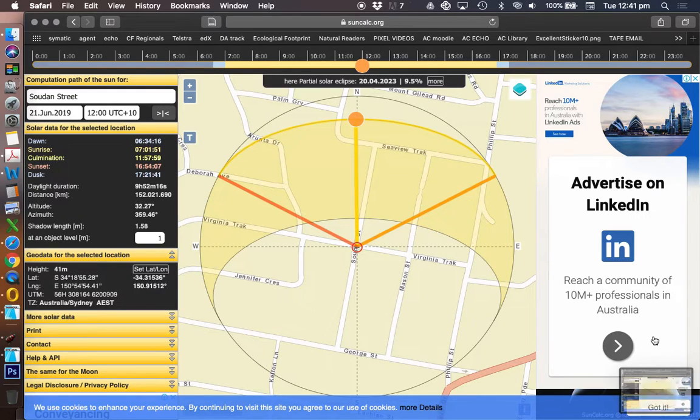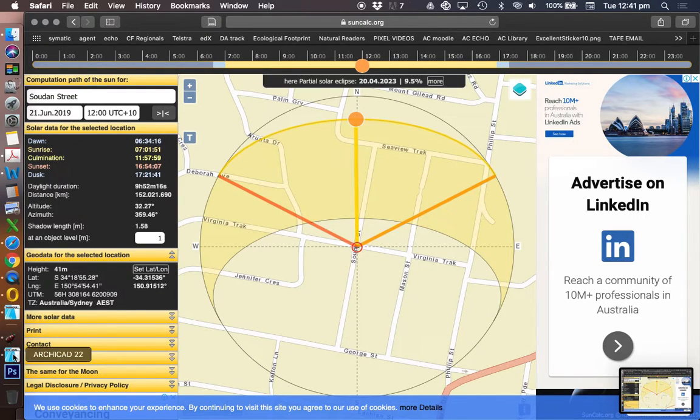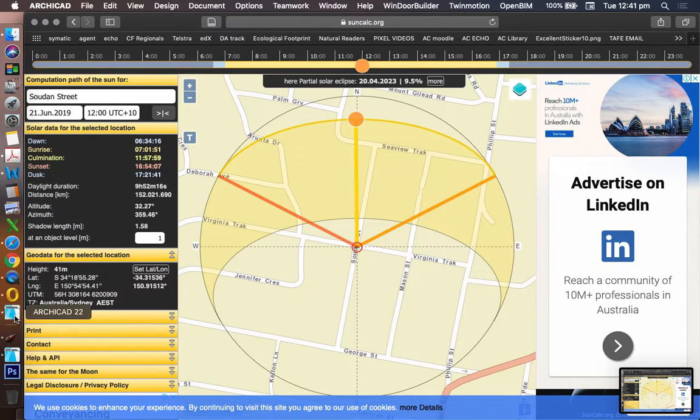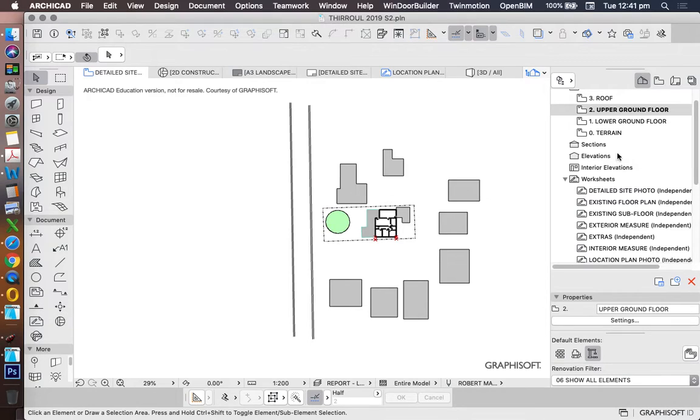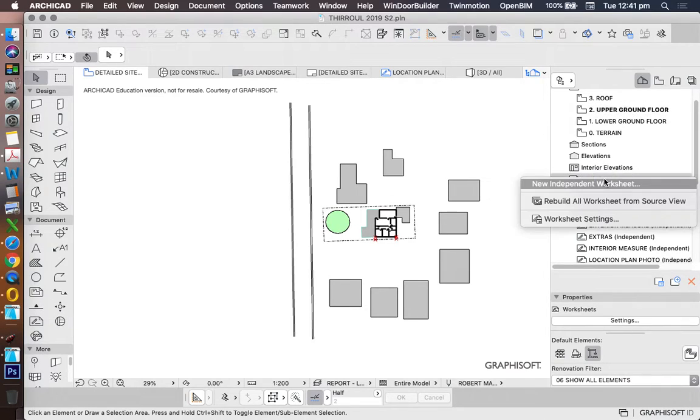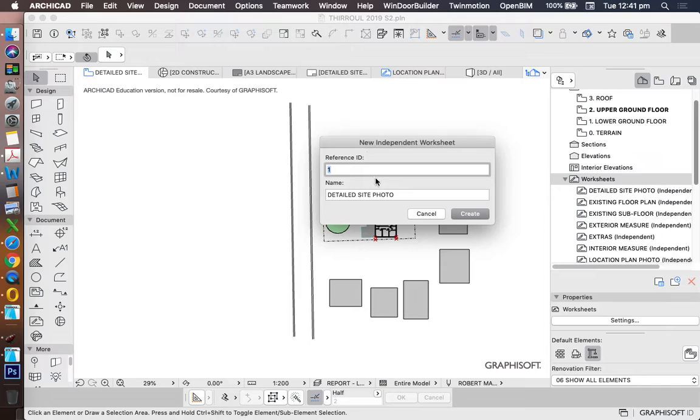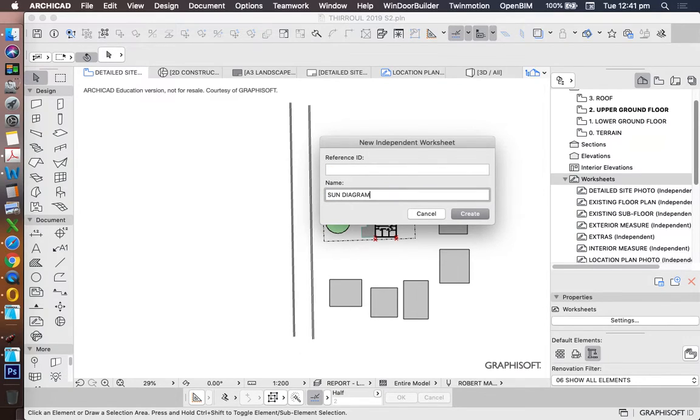So I can screenshot that, just like before, and place it into a worksheet again. New independent worksheet, and this time we'll call it sun diagram June 21.